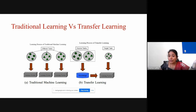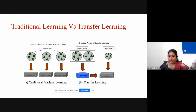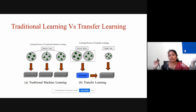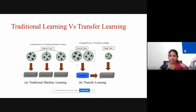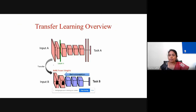But in transfer learning, you can use one model and apply it to a different task. In transfer learning, you have a knowledge or a model developed for certain tasks, and that same model you can use for a different task. That is what is called transfer learning — the same model used for a different task.